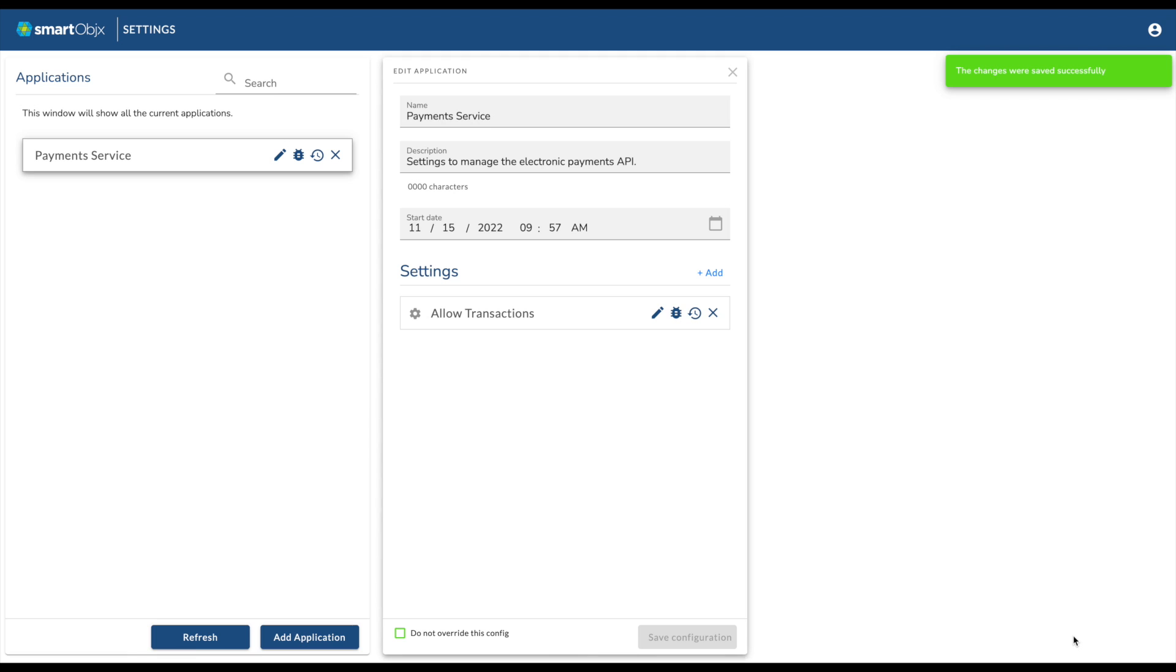Give the setting a value and click Save Settings in the lower right corner. The window will close and a message in the upper right corner will confirm your change. You're all done. It's that easy to add an application and setting with Smart Settings.